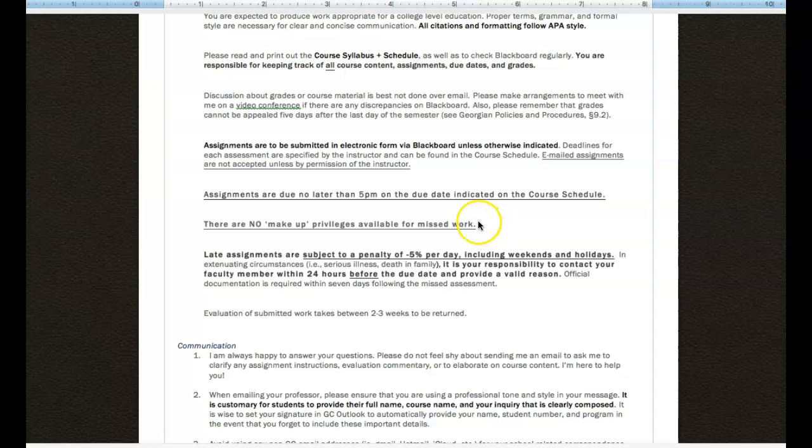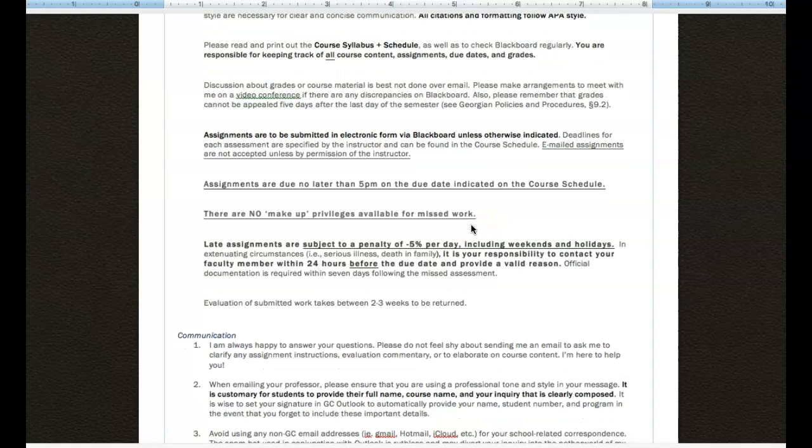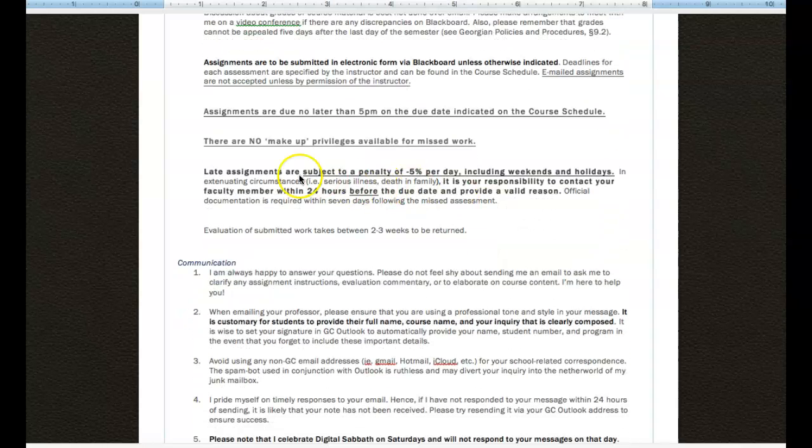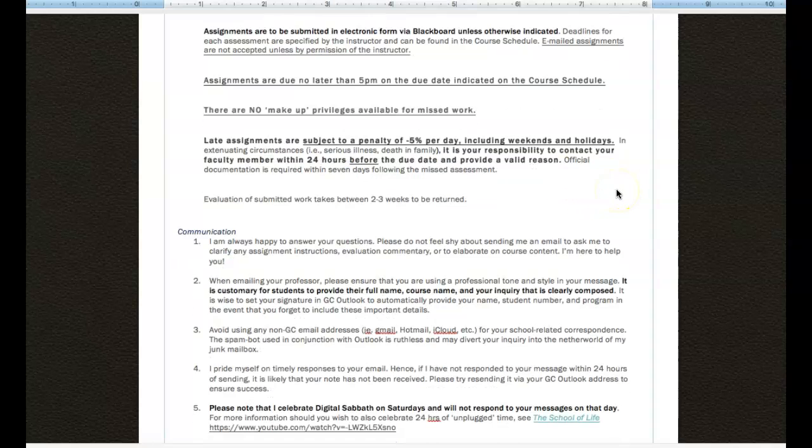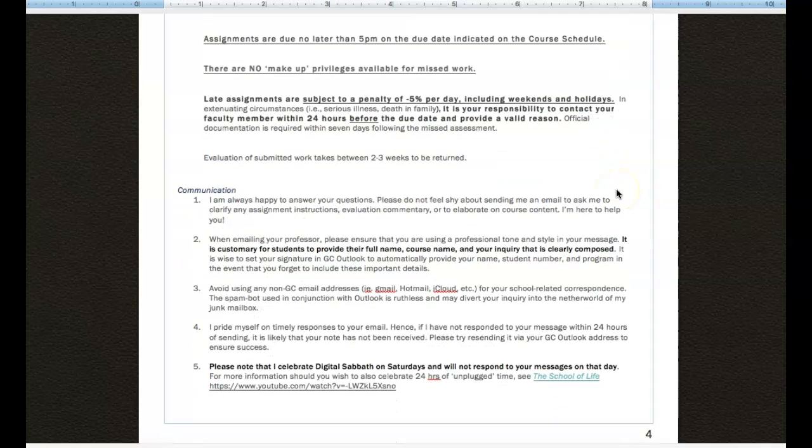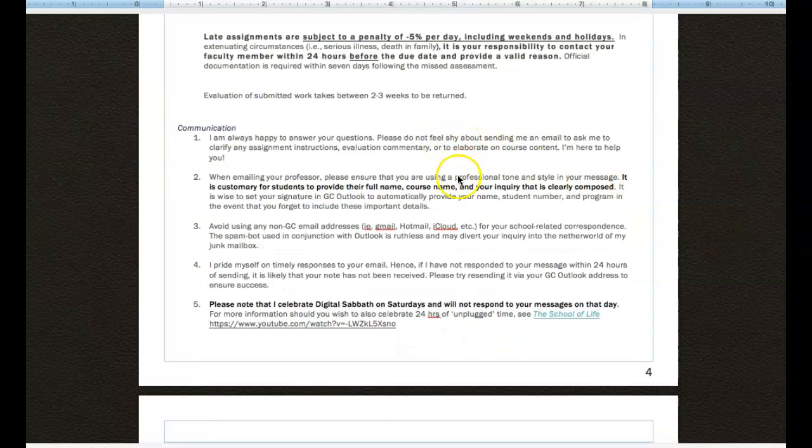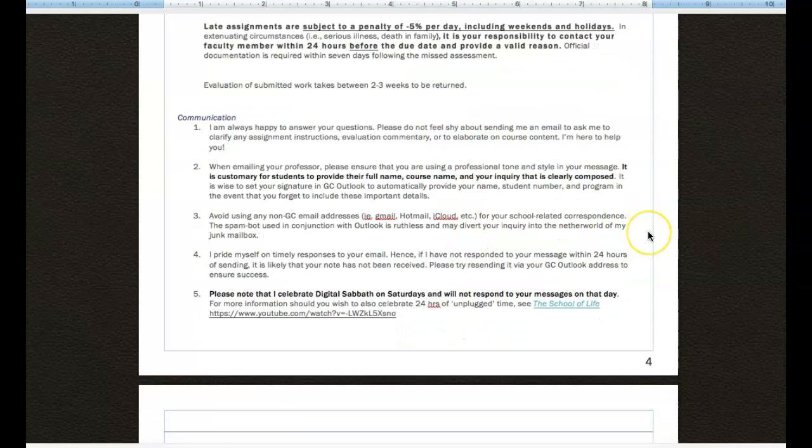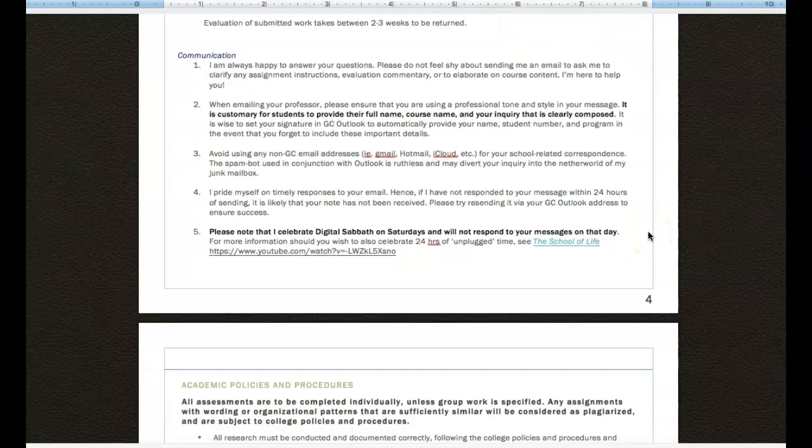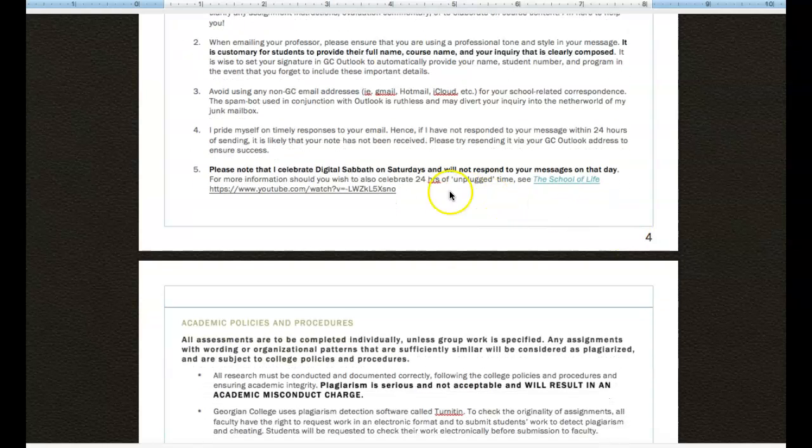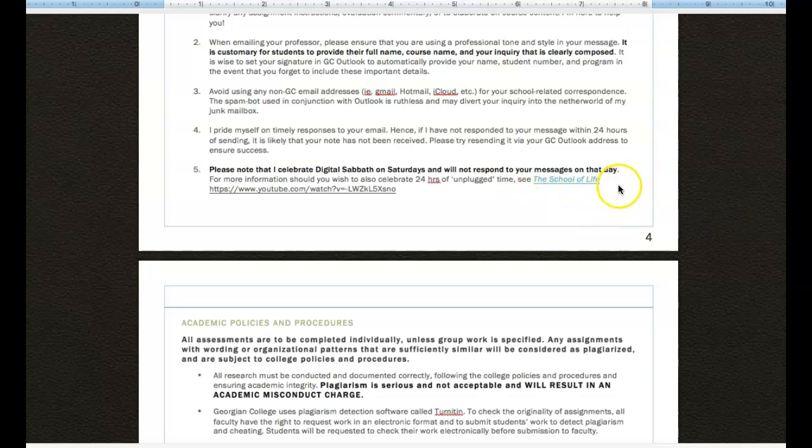Things like policies about there not being any makeup privileges for assessments, as well as my policies on late submissions. So you can find all of that here. I also give you some handy notes on communication. One thing to point out to you here is point number five that I do celebrate digital Sabbath on Saturdays.